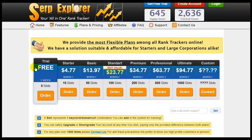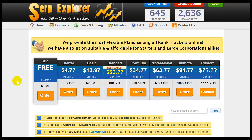You can try it out for free which gives you 5 slots. 5 slots is considered like a keyword, so if you have a website and you're tracking 5 keywords, that will be 5 slots. Now let's get right into it.